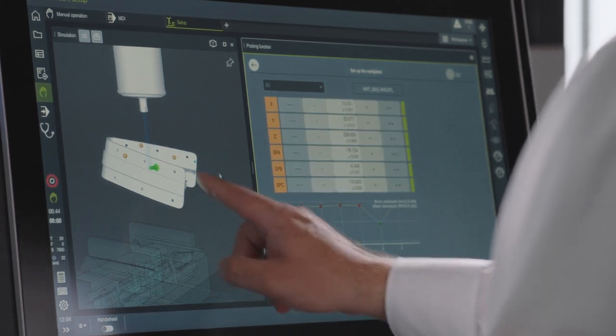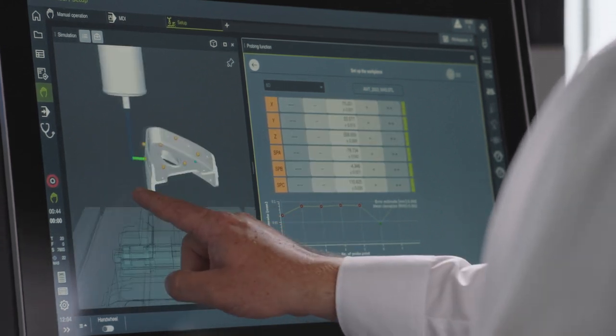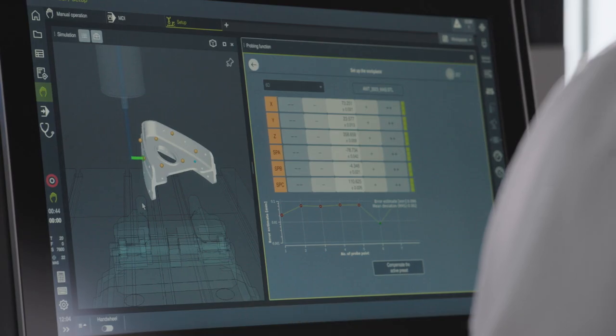And furthermore, a diagram shows that the selected measuring points lead to a low error estimation. With the Compensate the active preset button, the preset is saved and the workpiece is completely aligned.